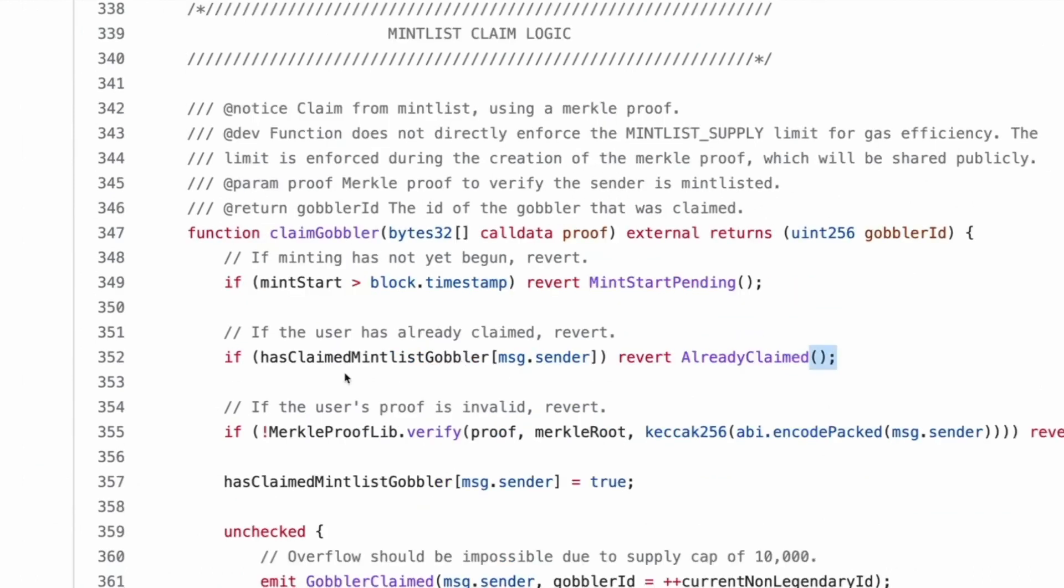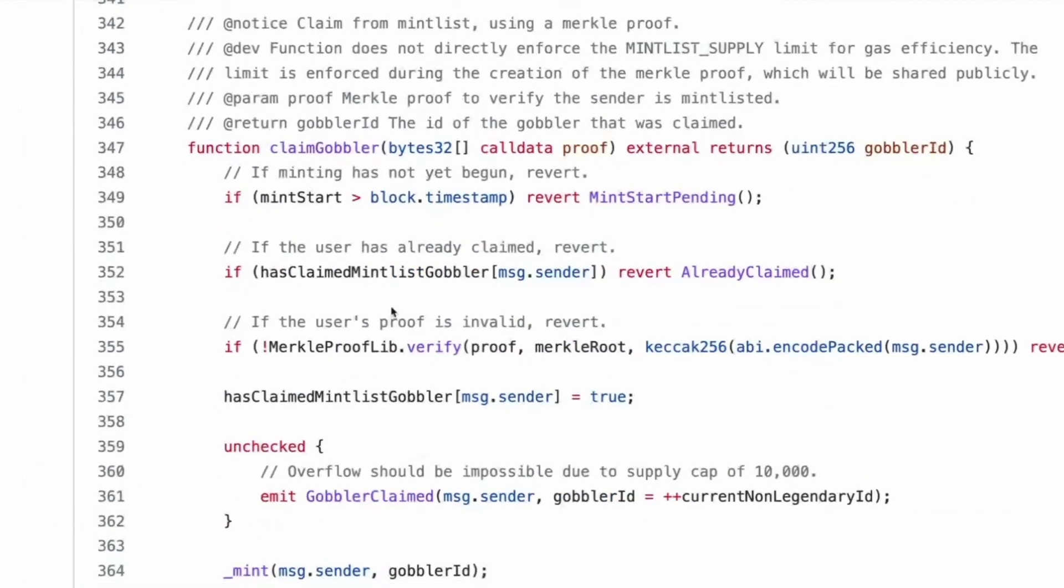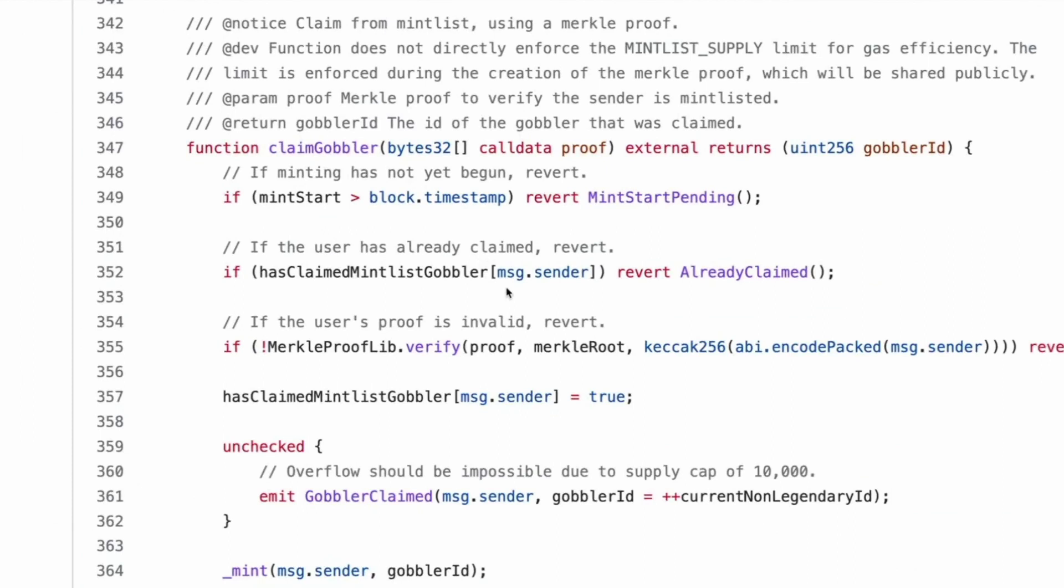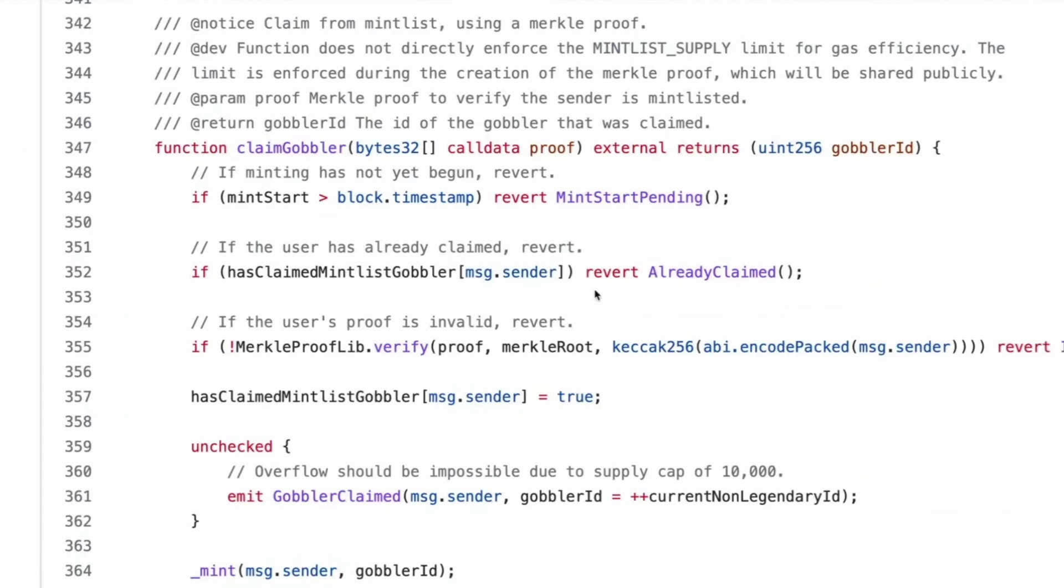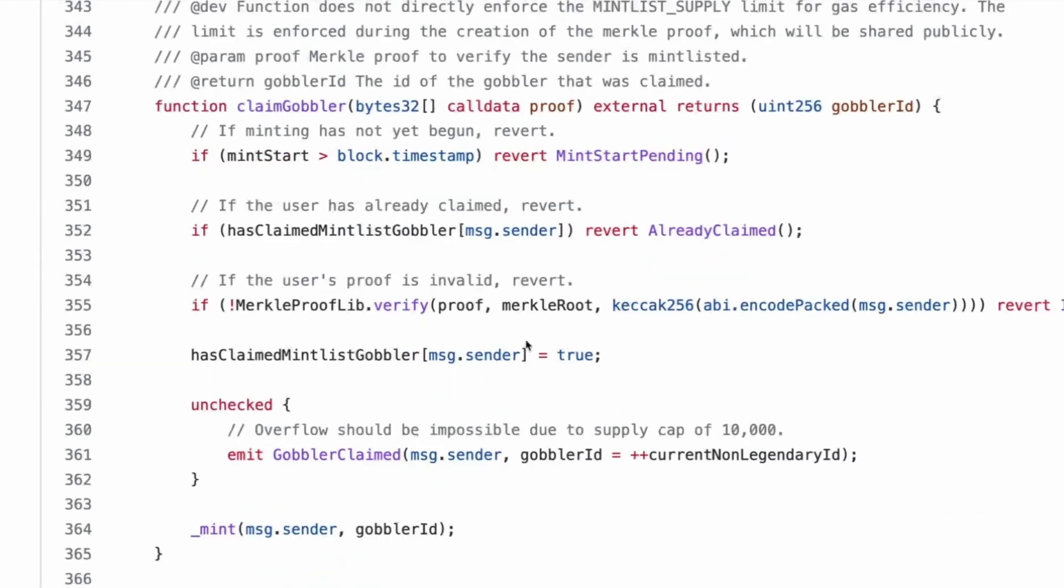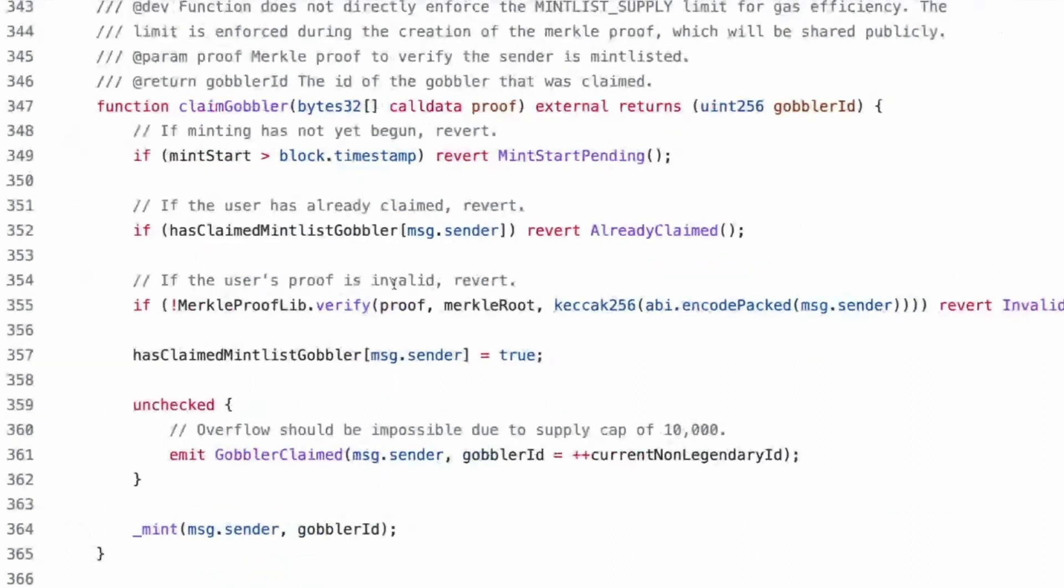Then they set these things. We all know what that is. Start price. Okay. It equals legendary gobbler start price. And then for initial mint, we must make today from the start of mint. So that's what this is. Cool. That's the end of the constructor. Mintlist claim logic.